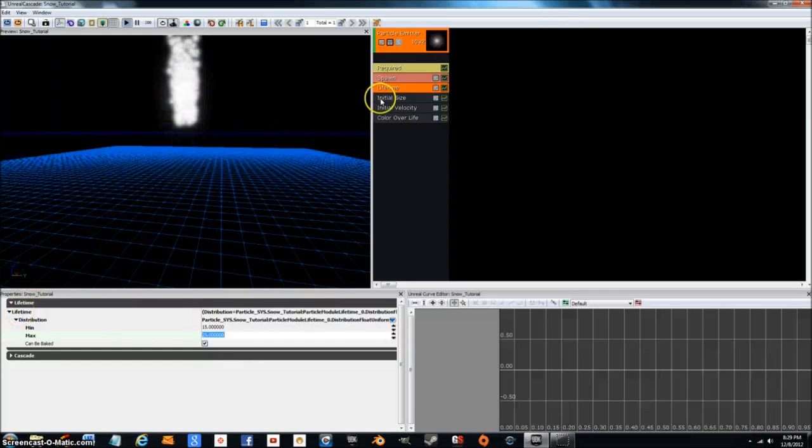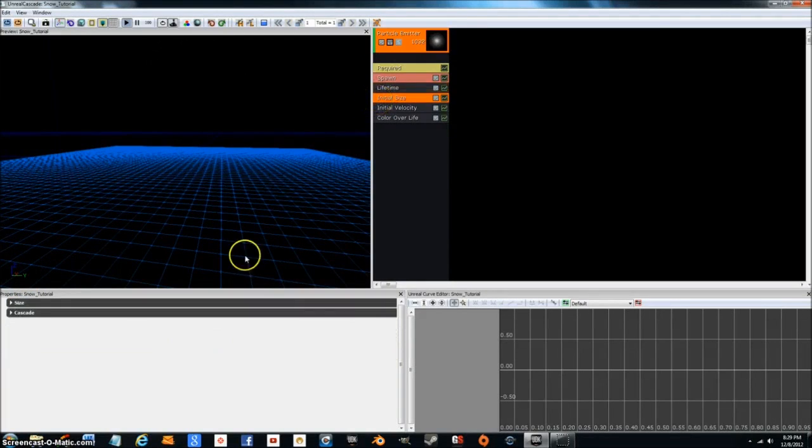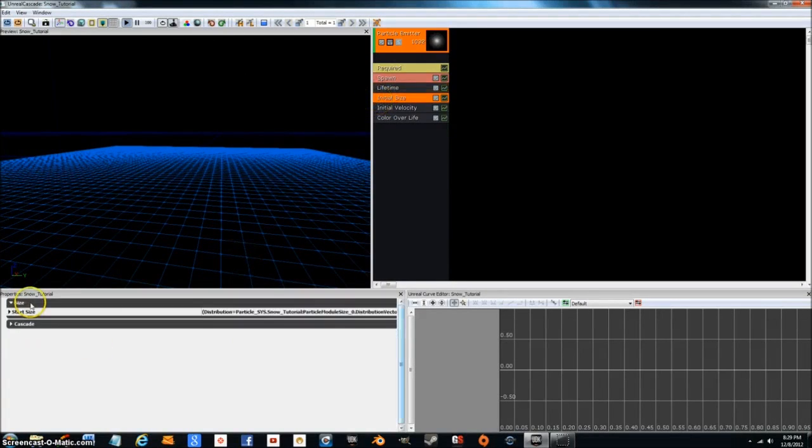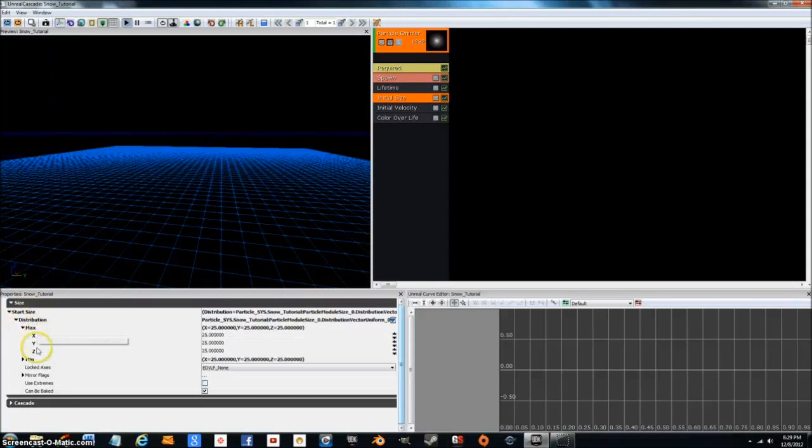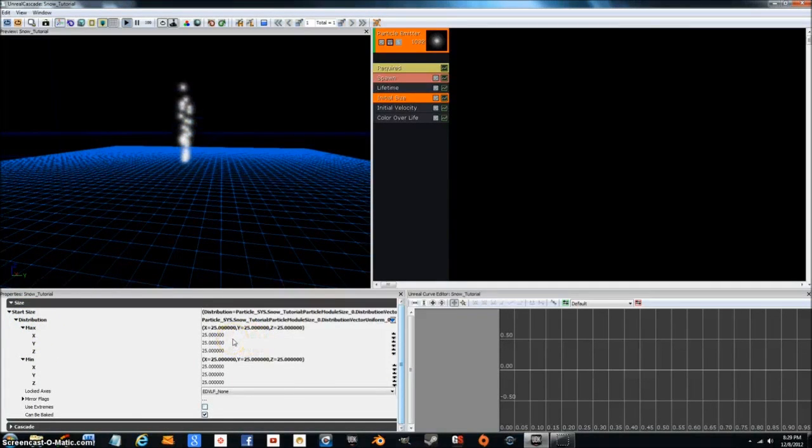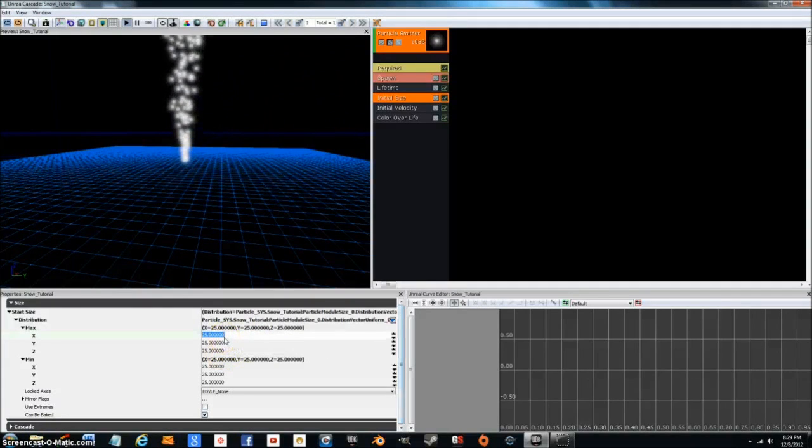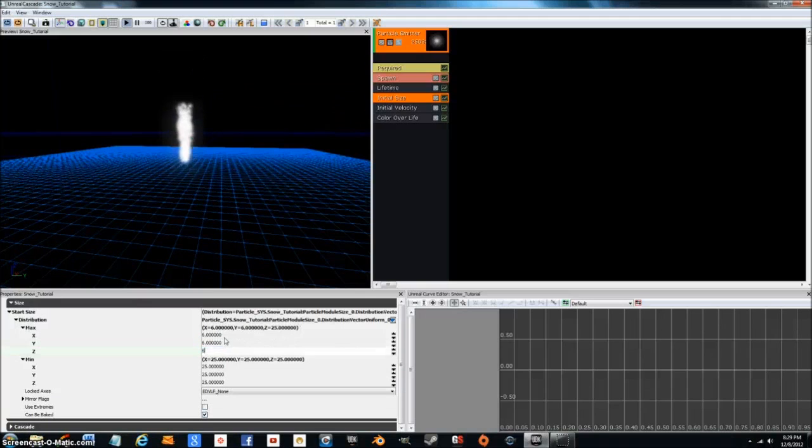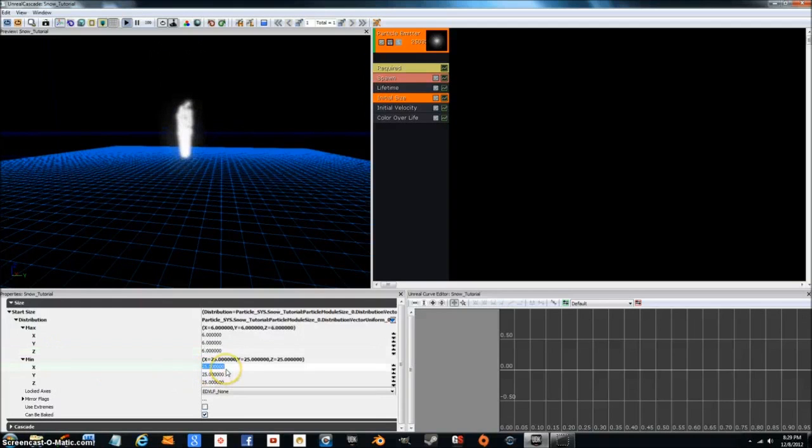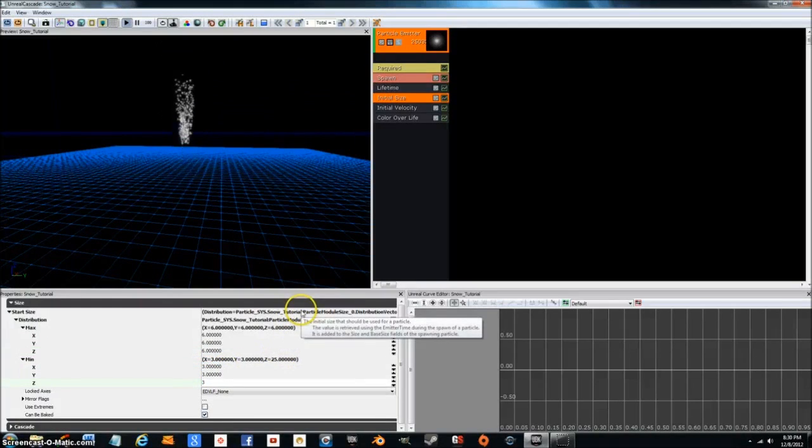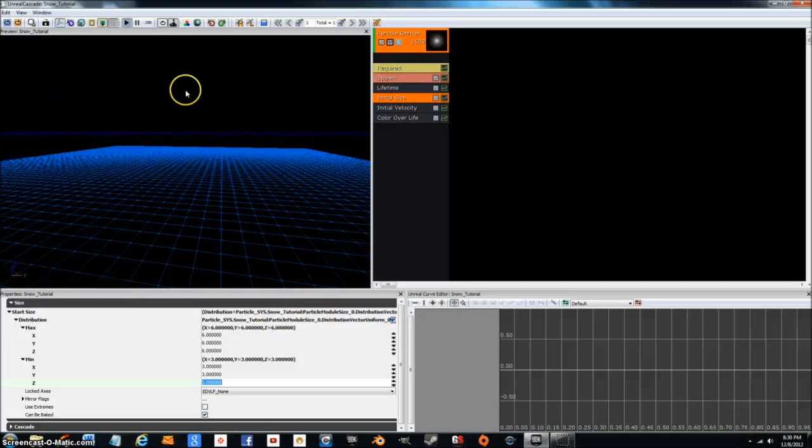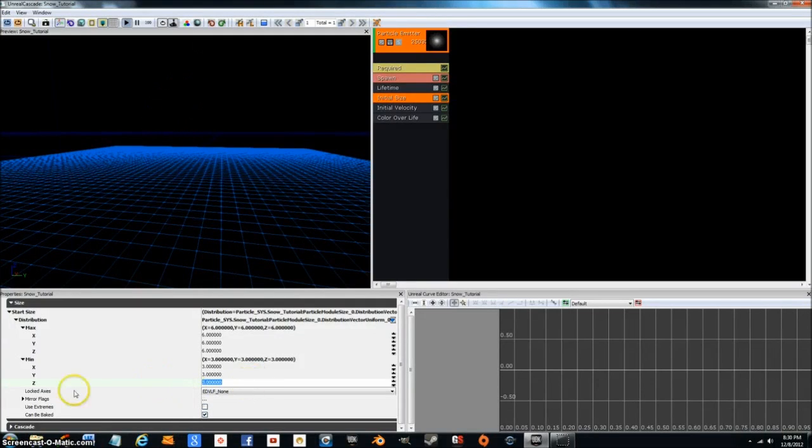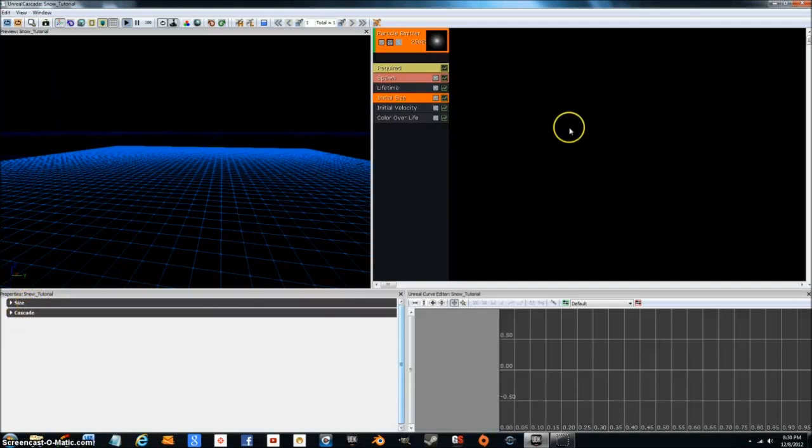Now we're going to go over to initial size. Go to size, start size distribution max min, just open them both up. Now for the max size we're going to want about six on all X, Y, and Z axis. For minimum I want three for all three axes. Now it's starting to look a little bit more like snow, or maybe some powdery confetti, which is actually what we're shooting for.